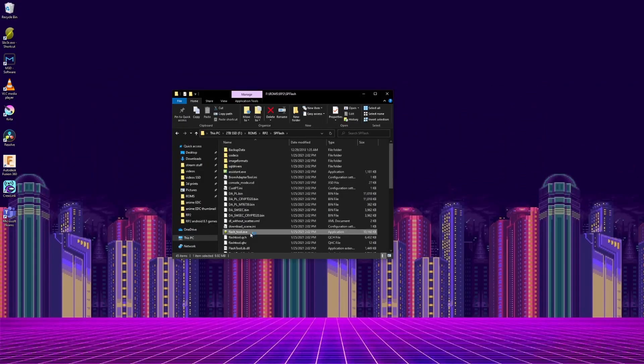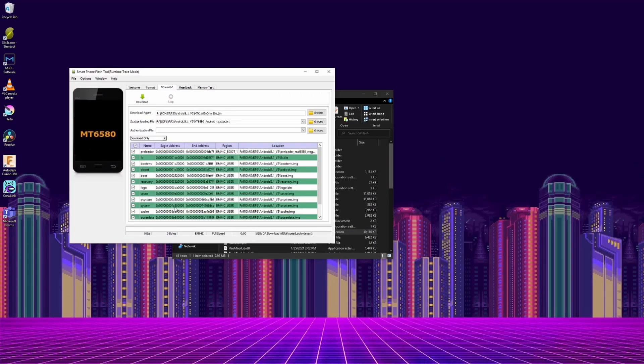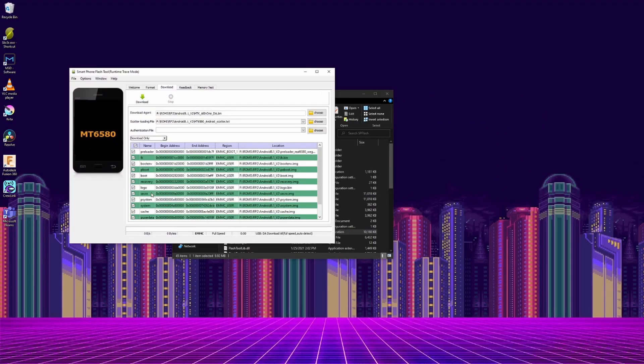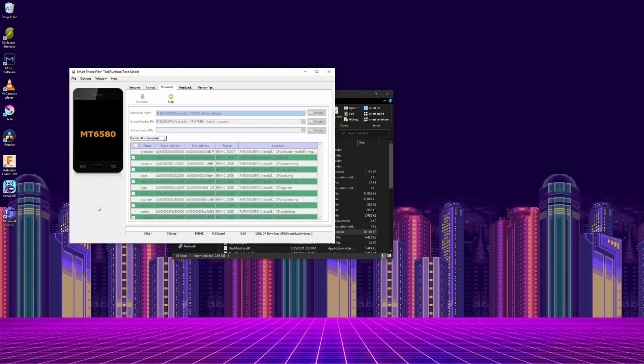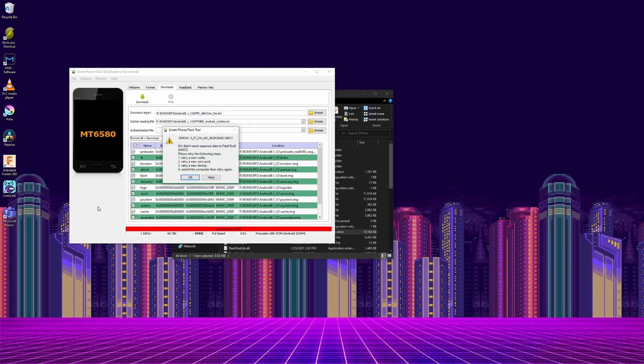Once your PC is restarted, reopen the flash_tool.exe. And if the files are not already selected, reselect them. Change the drop down back to format all plus download. And hit the download button at the top. With the battery still removed from your Retroid Pocket 2, plug it back into your PC. Now the bar at the top should start moving again if the program is working.